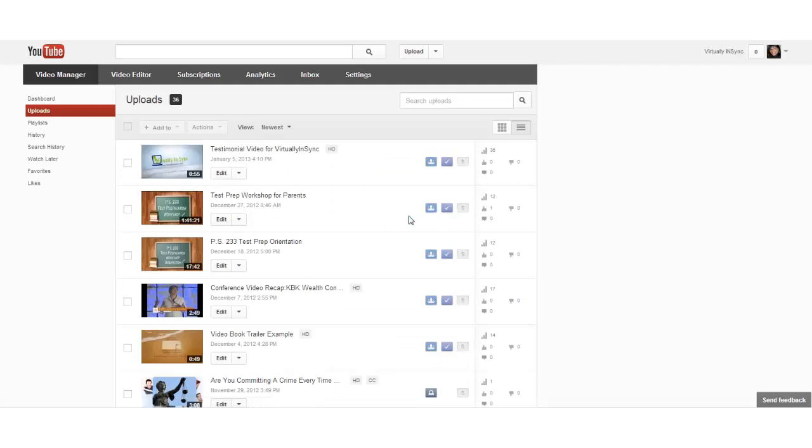So that's just a couple quick ways that you can create custom thumbnails within YouTube. I hope this has been helpful and I'll see you later. This has been Edie from Virtually in Sync.